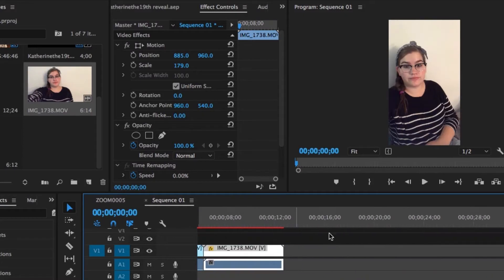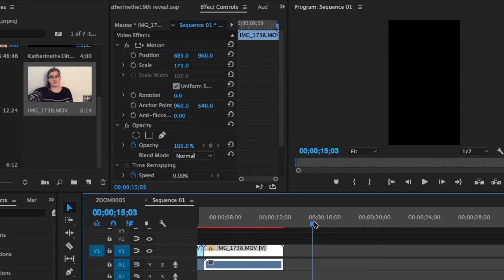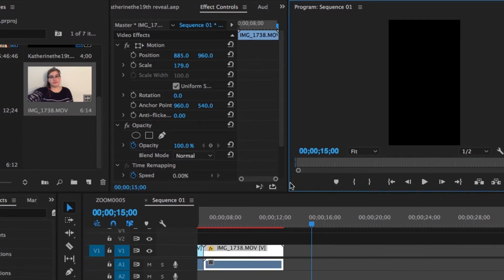Keep in mind that Instagram stories only lets you upload 15-second clips at a time. What I tend to do if I have something longer than 15 seconds is simply export it in 15-second chunks. That way, when someone's watching it on their Instagram story, they're still going to see it the same way that you edited it, because it'll seamlessly flip from one video clip to the next.